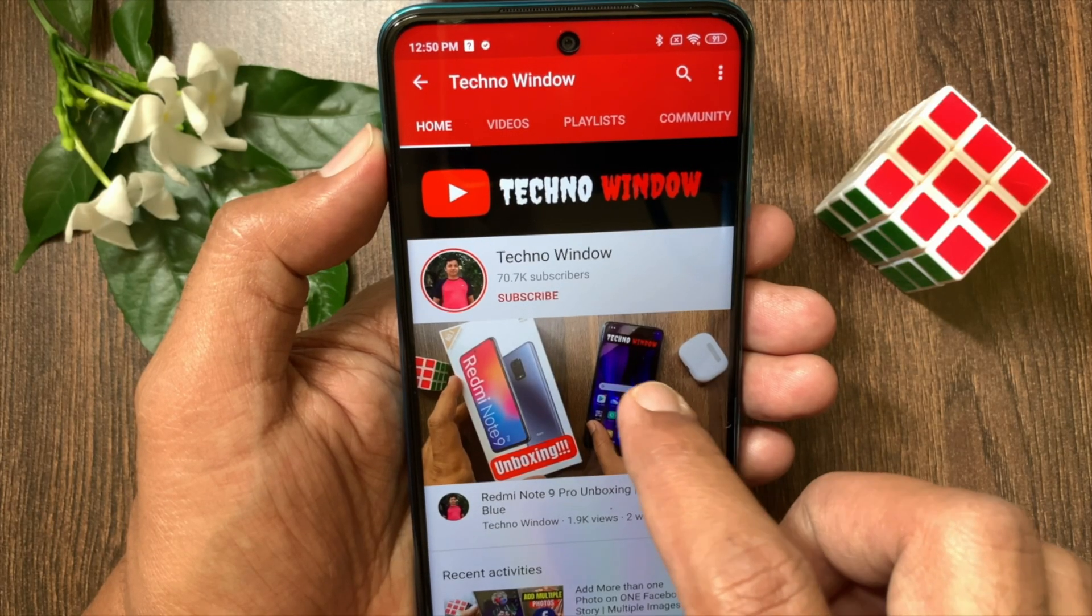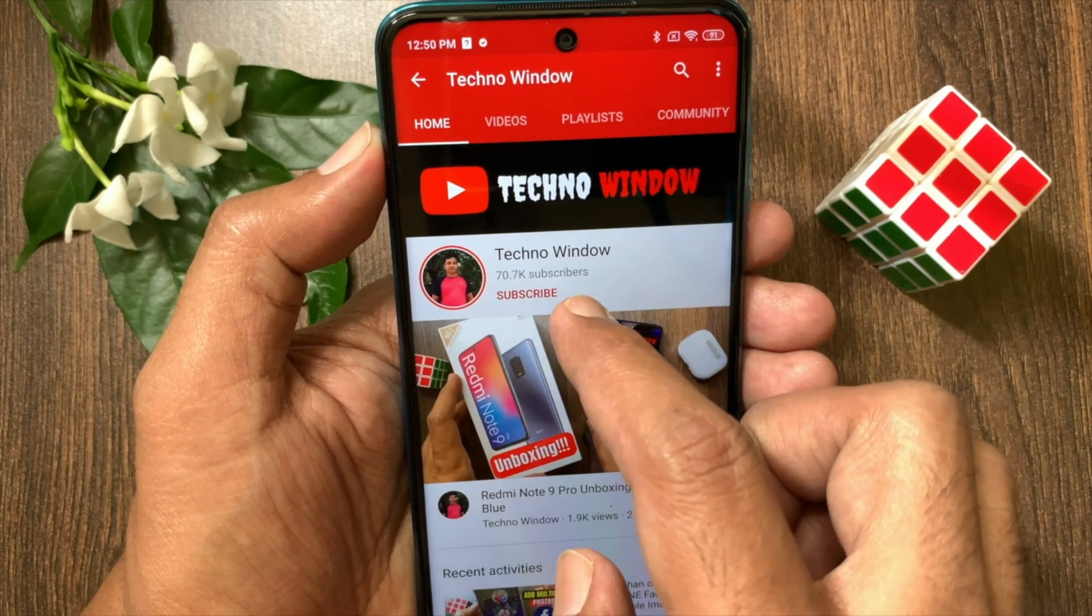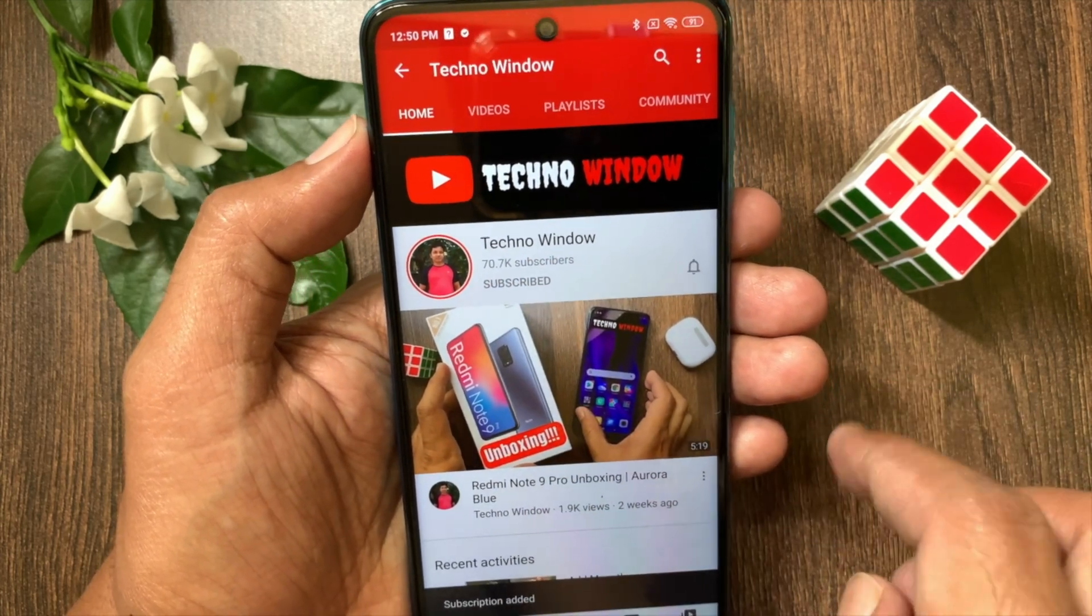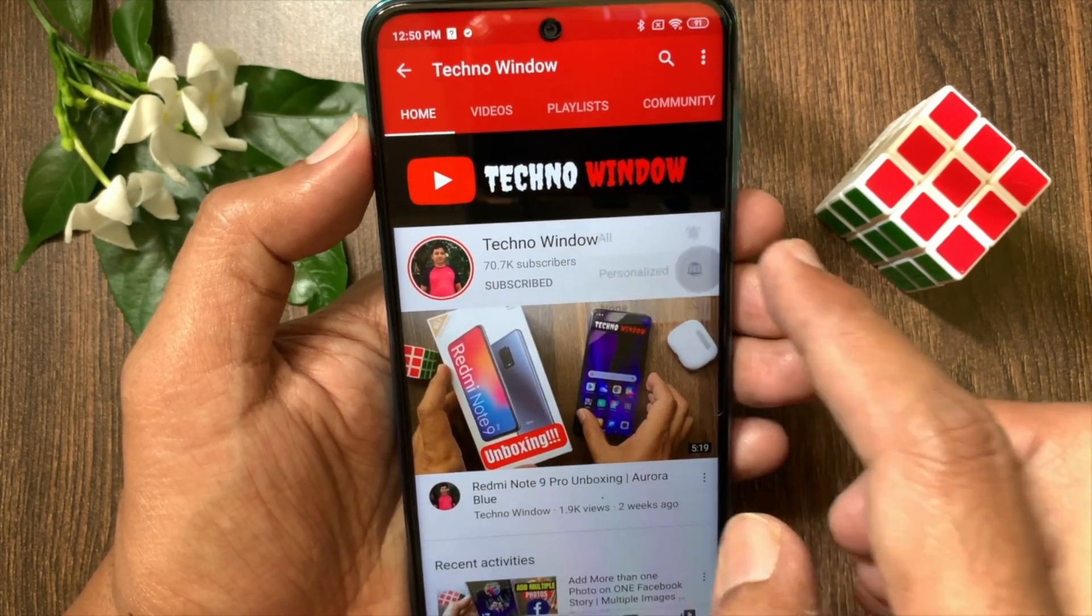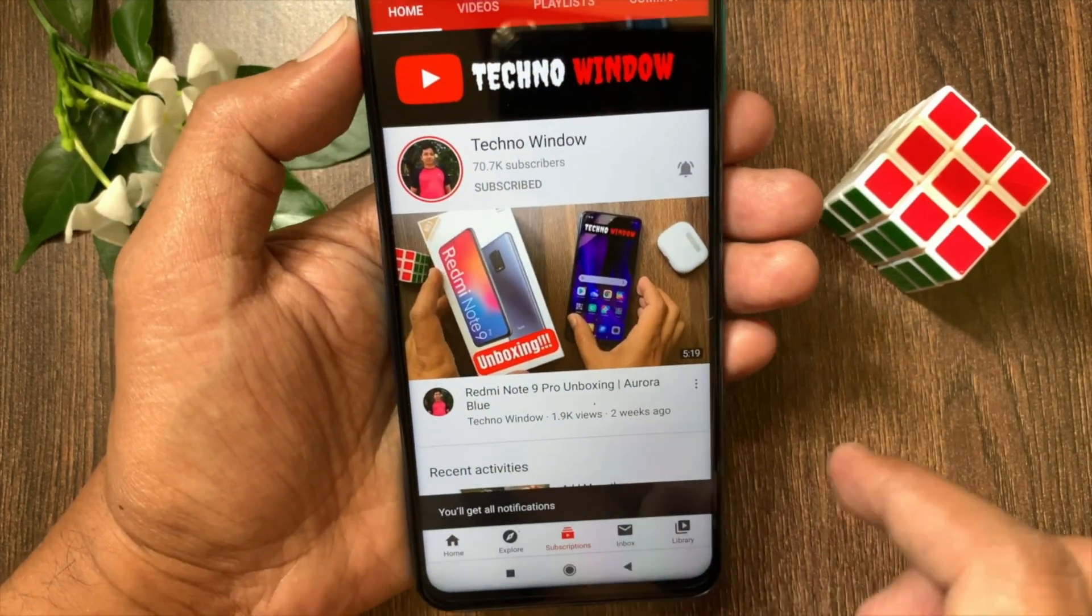Hope this video helps you. Please subscribe to my channel by tapping the subscribe button. Also tap the bell icon to receive notifications about all new videos.